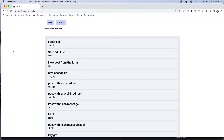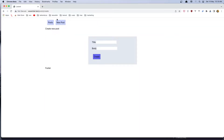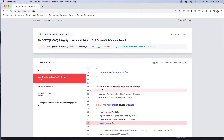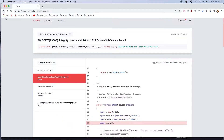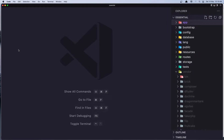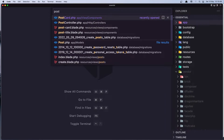Hello friends, welcome. In this video I'm going to work with validation. If we go to the new post and say create without typing something in the title or in the body, we have this SQL error: the column title cannot be null. Let's go and work with that, so let's first open the post controller.